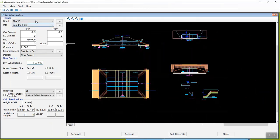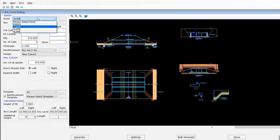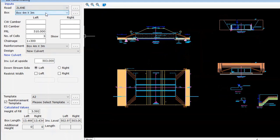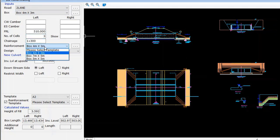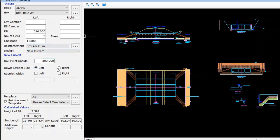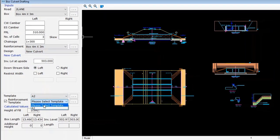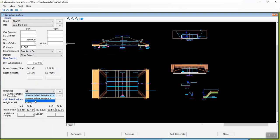Select road details, box details, mention FRL, number of cells, road chainage value, reinforcement details, invert level, select downstream side and select the drawing legend template, reinforcement template, and click on the generate button to create the box culvert drawing.